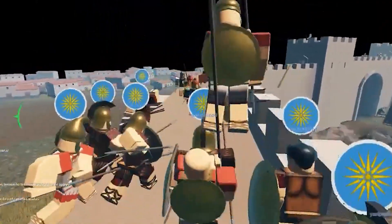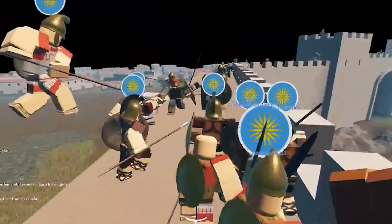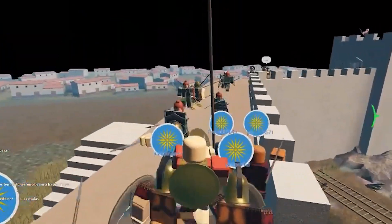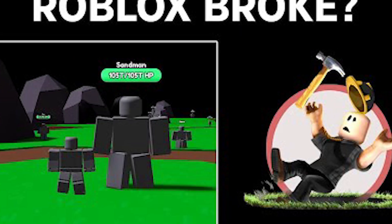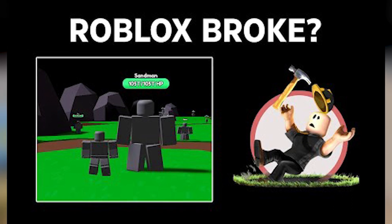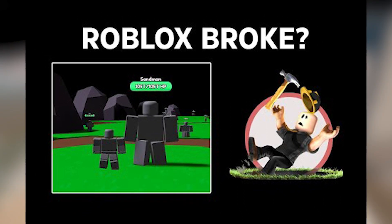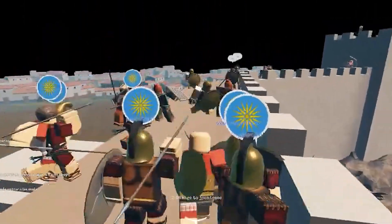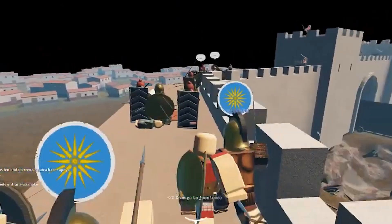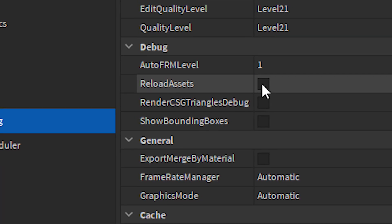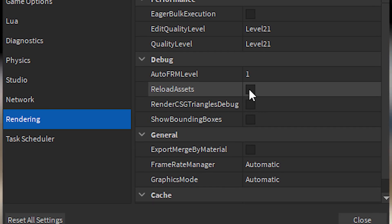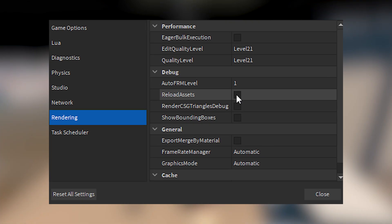Developers are not expected to take any action. All players need to do is initiate the Roblox client and allow it to run for a few minutes. Corrupted material that has recently been cached should now be fixed automatically. Players can manually clear the regional asset cache by deleting all files from their cache folder for a quicker restoration.